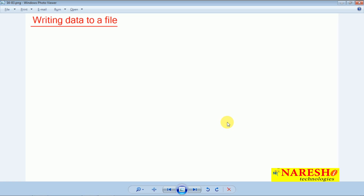Hello everyone, welcome to Naresha Technologies, this is Hare Krishna. In this session, let us try to understand writing data to a file. In the last session, we completed reading data from the file statically and dynamically. Now in this session, let us try to understand writing data to a file.